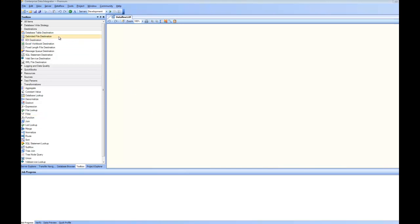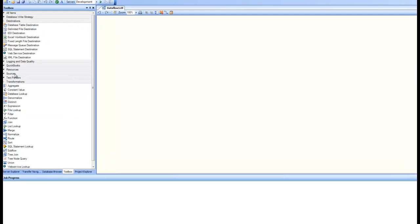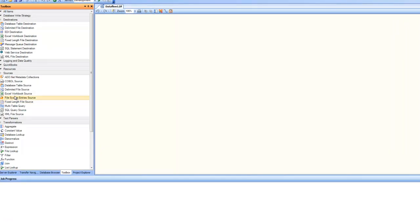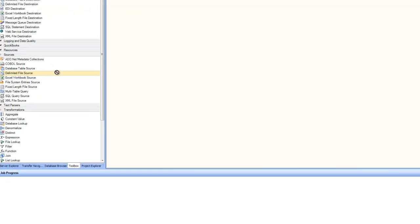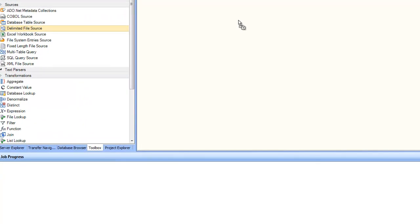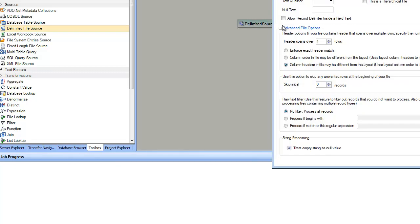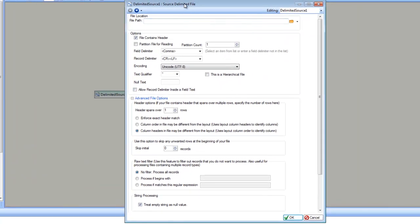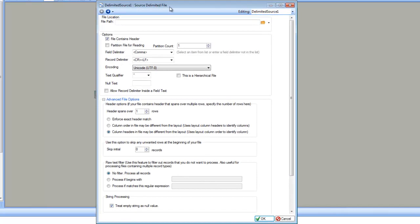To create a delimited file source, we go to the sources and drag and drop delimited file source onto the designer. Once you do that, go to the properties. In the properties, let's examine what are the things that you can specify.